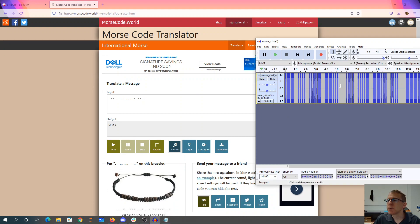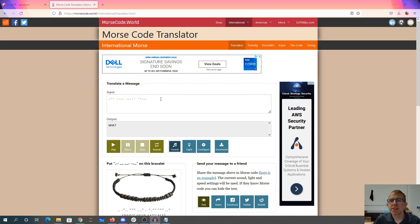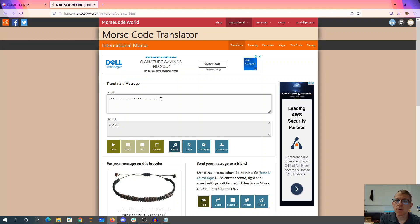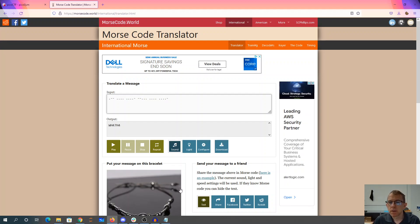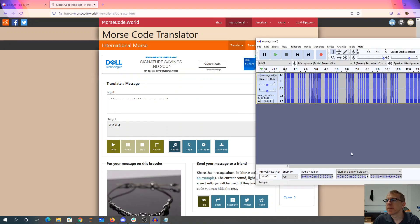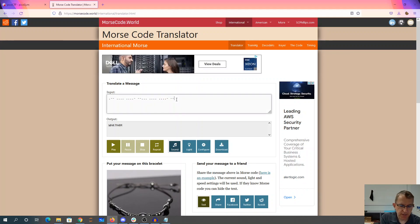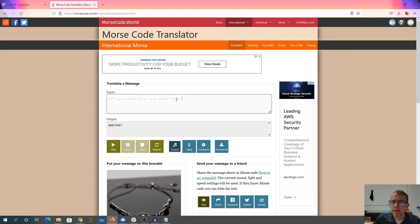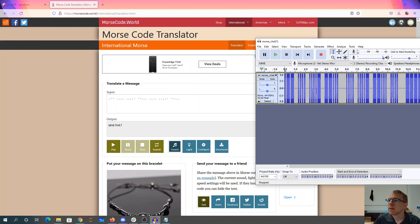Four dots, four dots and a dash, dash, dash, dot, dot, dot, dash, dash, dot dot, dot, four...